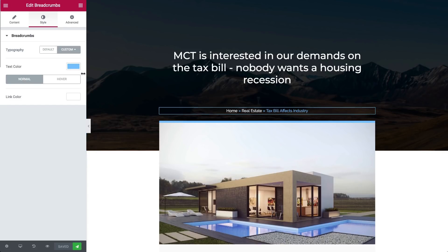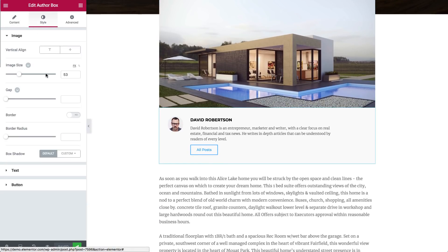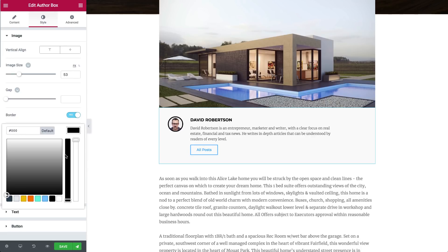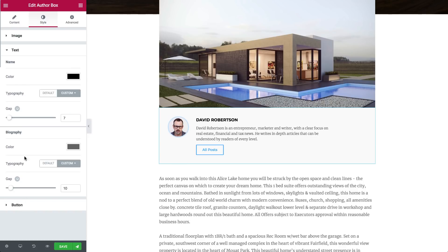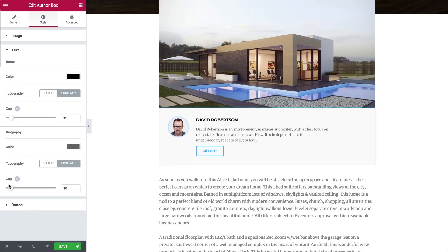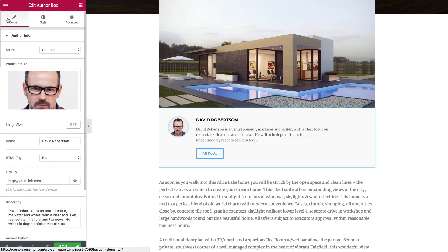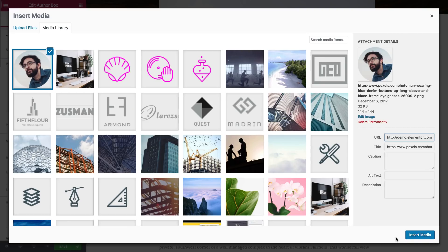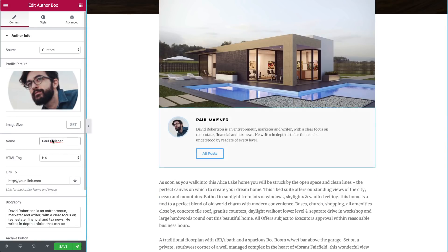The author box widget lets you customize the design of the post's author box. You can either display the original WordPress user behind the post or create your own custom-made author box. With this widget you can customize the author profile picture, name and bio as well as link to the author's post archive or website URL.